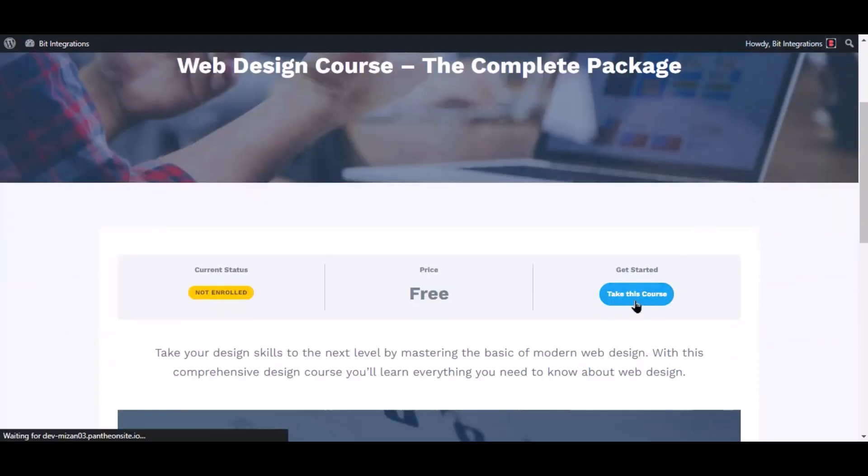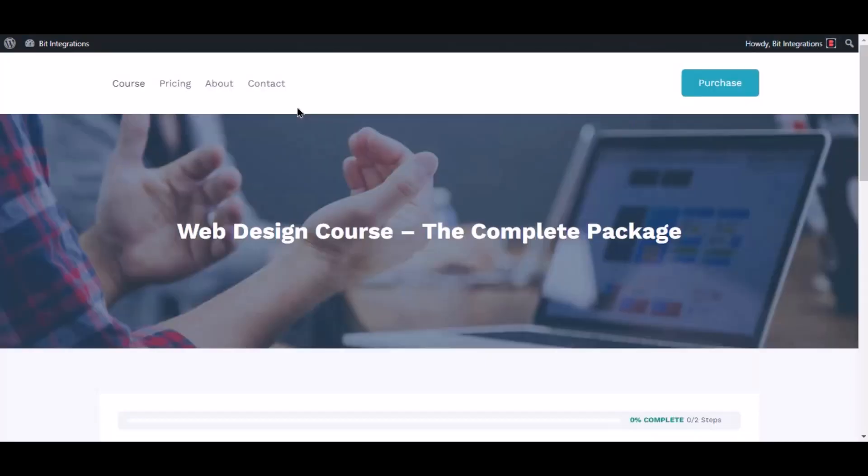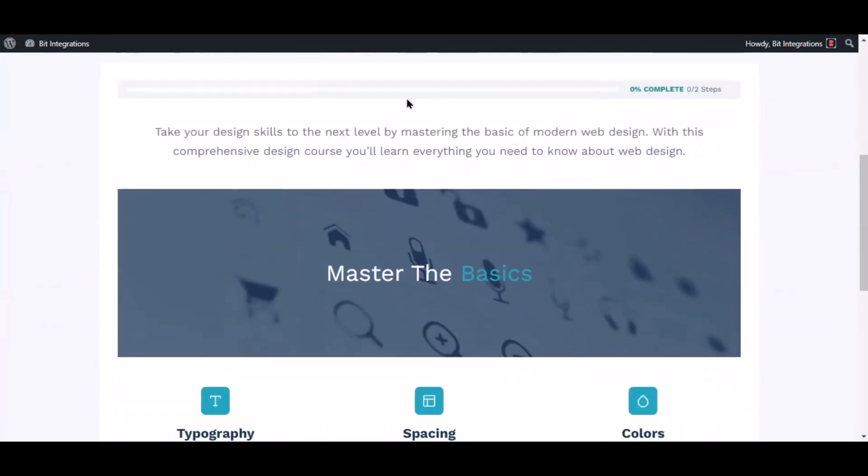Click take this course to enroll in the course. The course has been successfully enrolled.